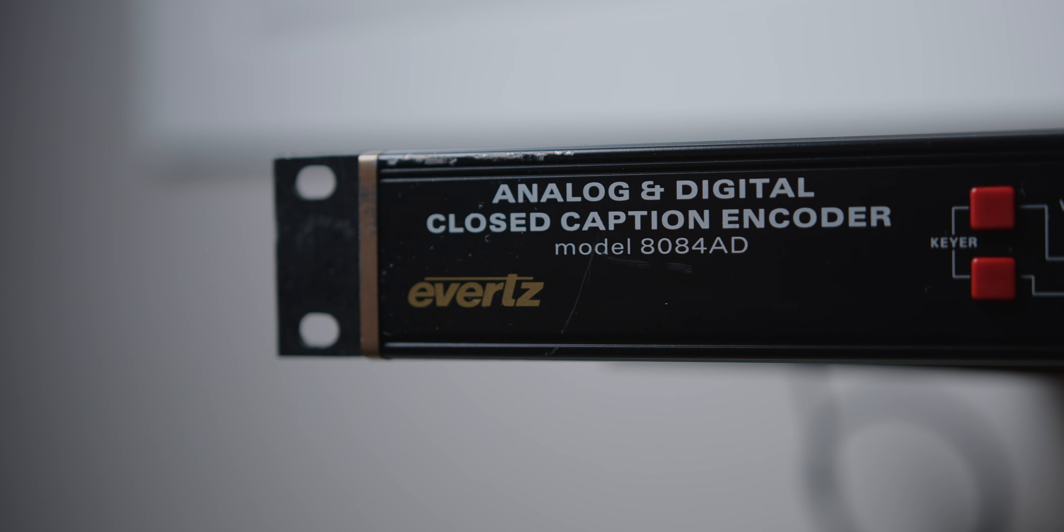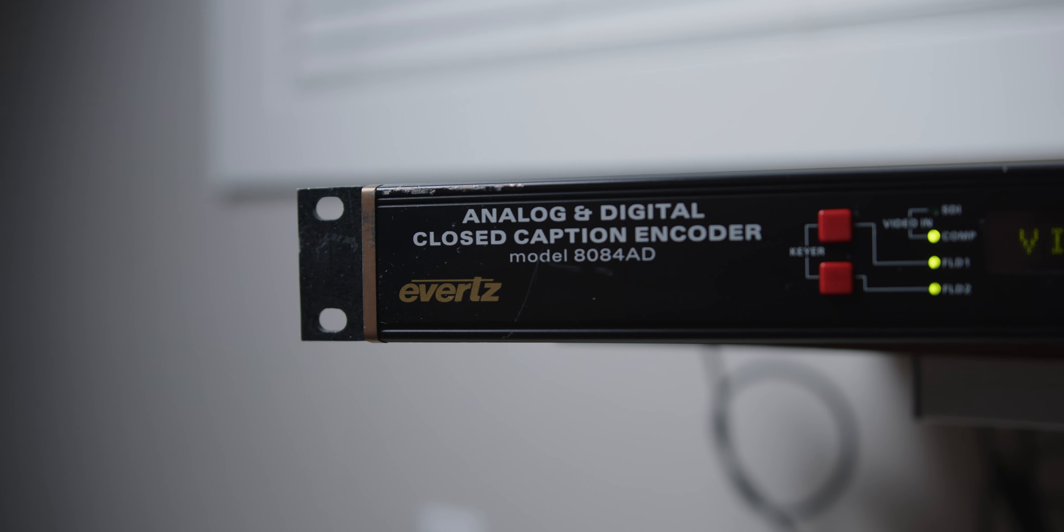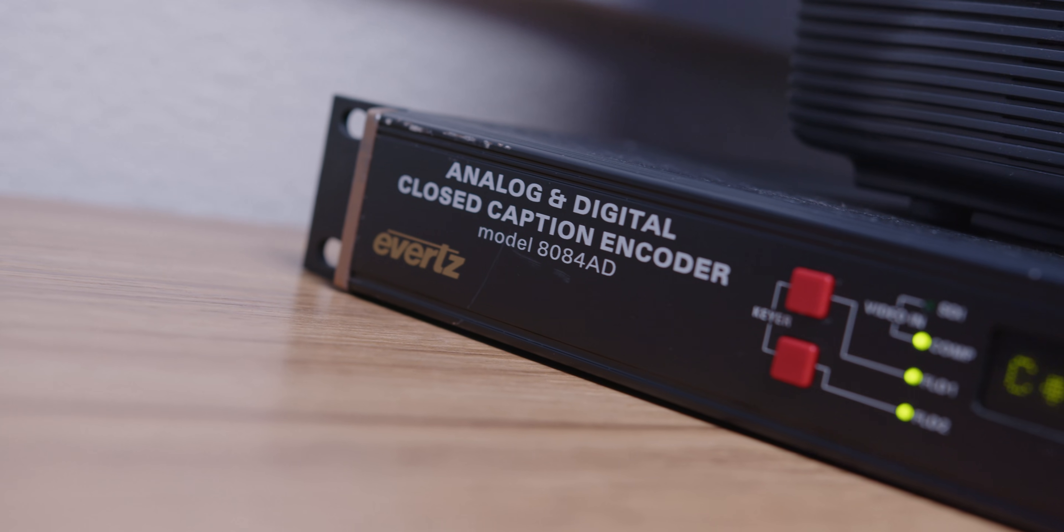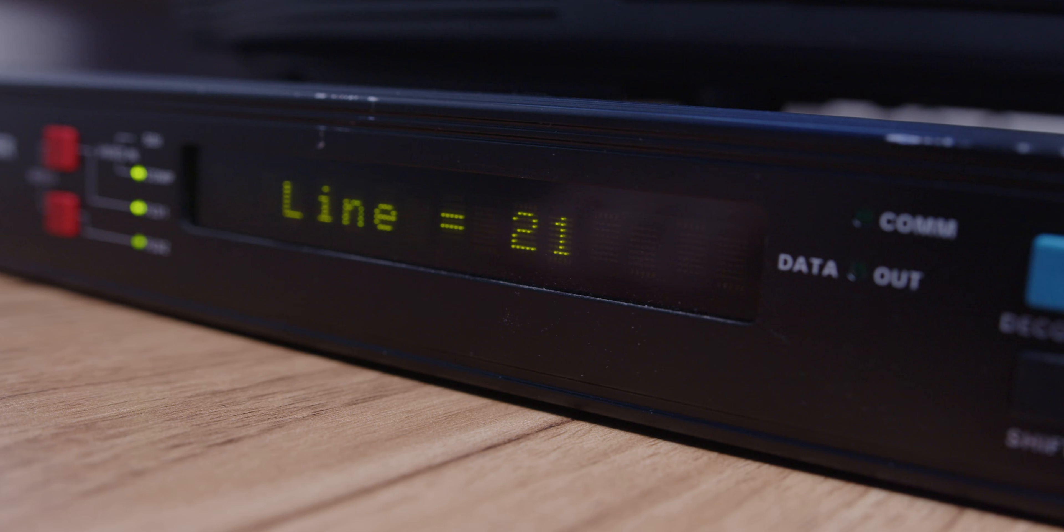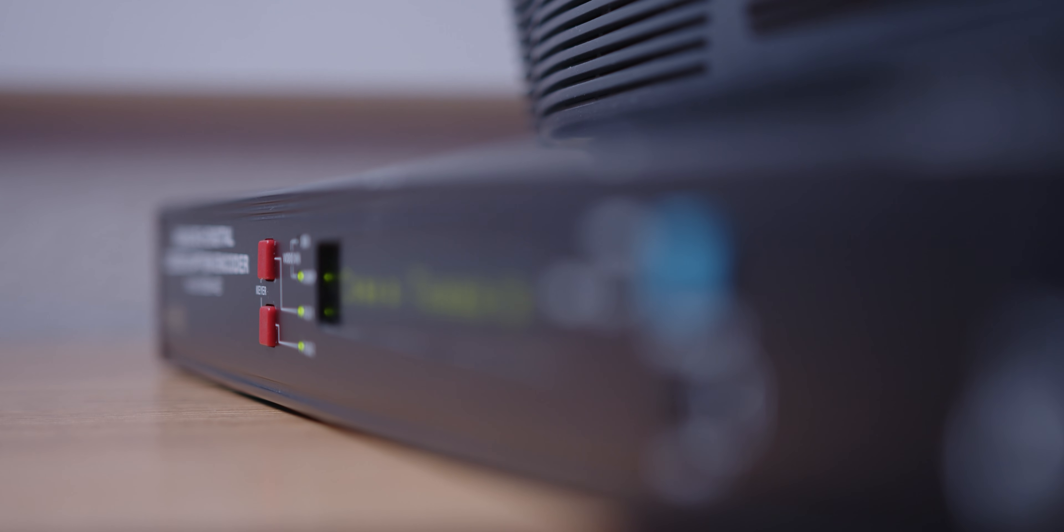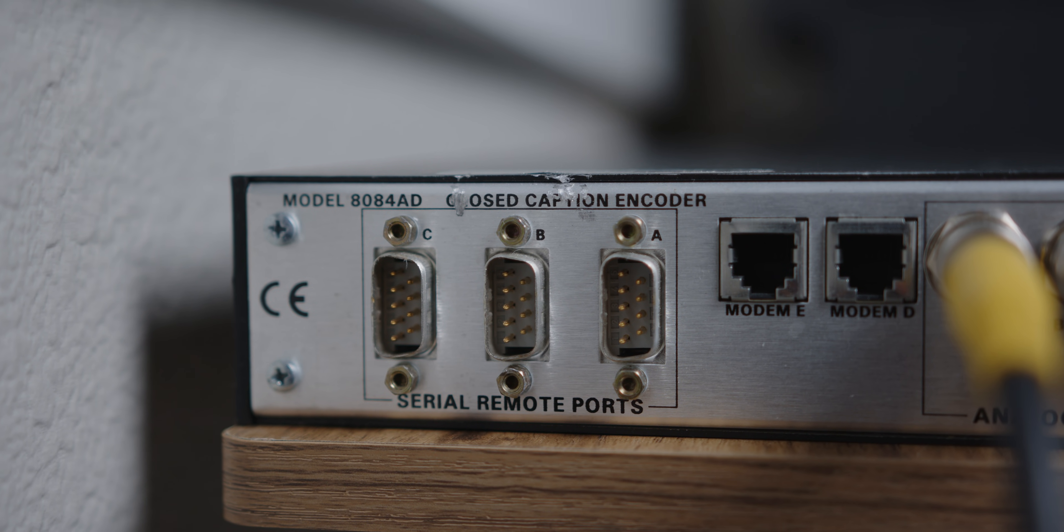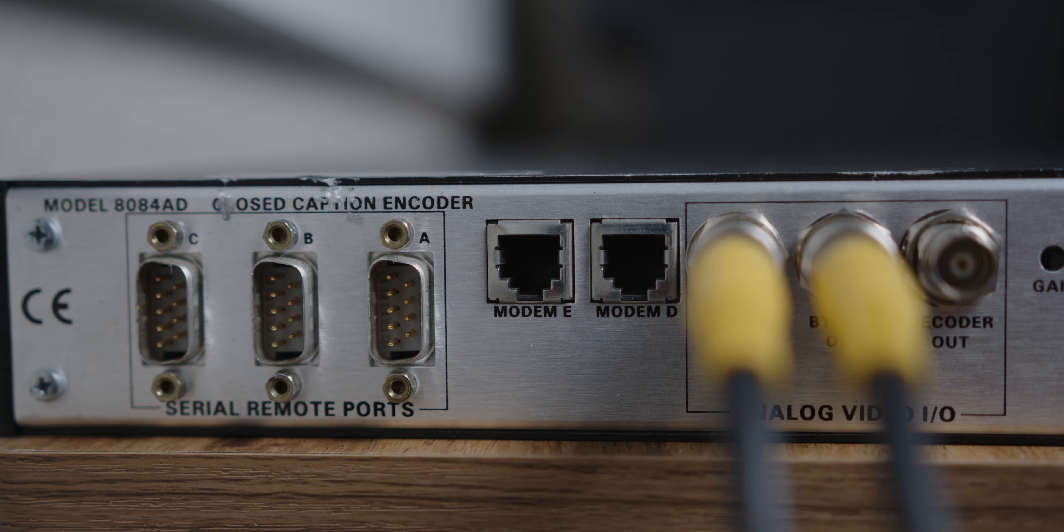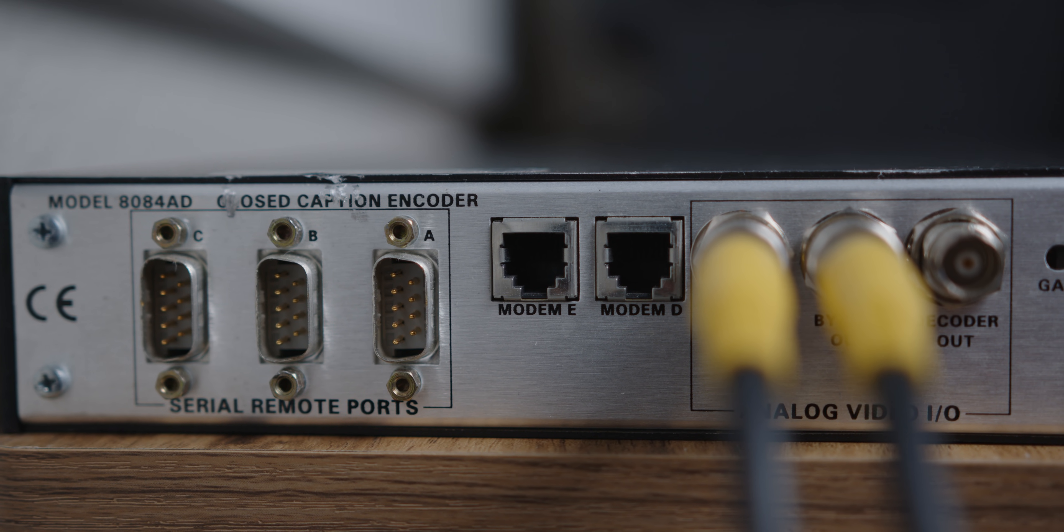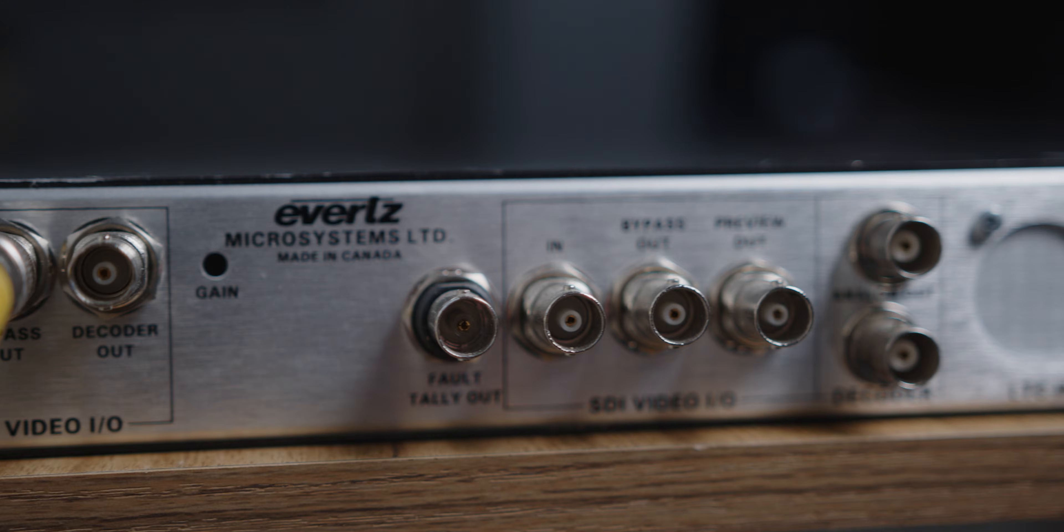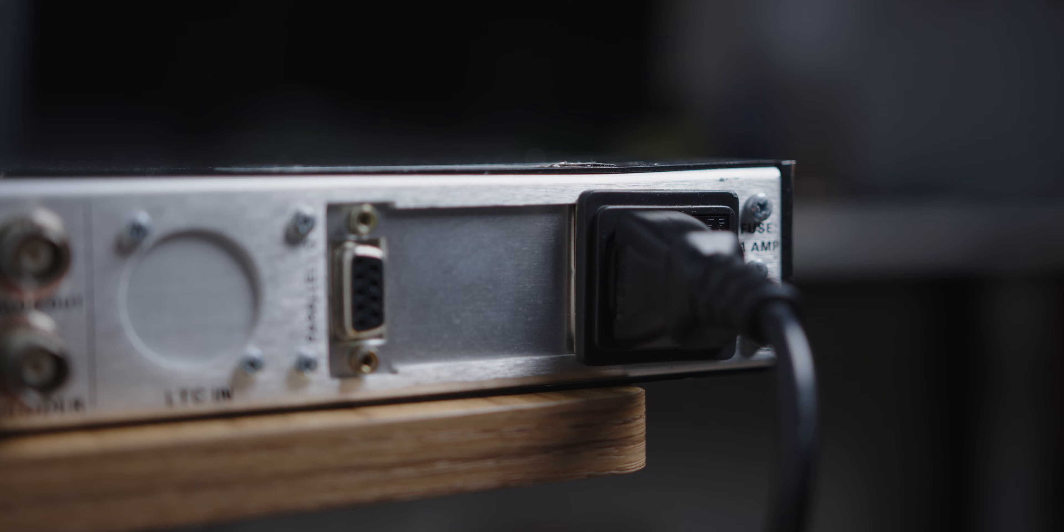I think it's time for a proper introduction for this box. This is the Evertz 8084AD, an analog and digital closed caption encoder, supporting line 21 analog captions with up to four caption channels and four teletext channels. On the back, it has three DB9 serial ports for up to three different computers, or daisy-chaining different encoders, modems for sending captions over the phone line, analog and digital inputs and outputs, a parallel port, and optional dual power supply.